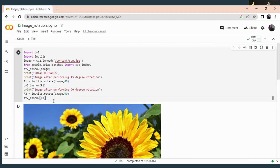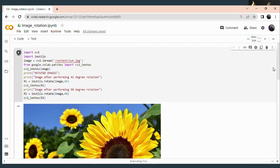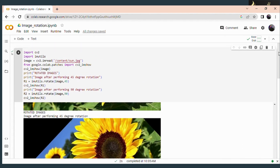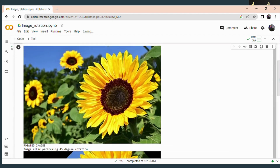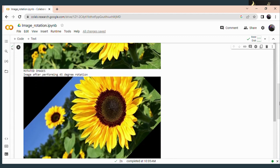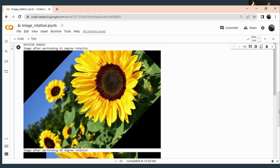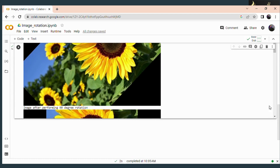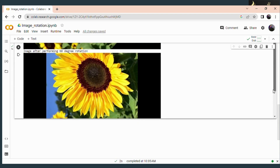You can also give labels here — this is the rotated image after performing 90 degrees. Run this code again. This is our original image. Now the rotated images will be displayed: the first one is the image after performing 45 degree rotation, and the second one is the image after performing 90 degree rotation.